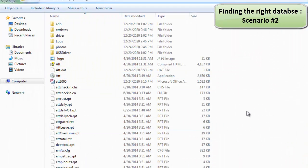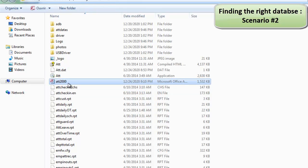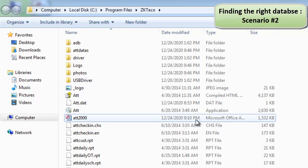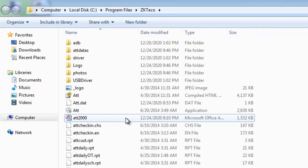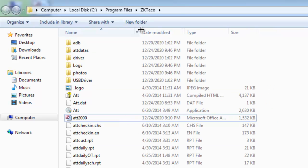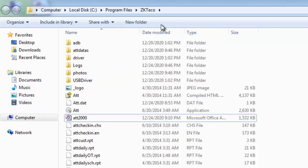Sometimes when you open the file location and see the database file there, that may not be the real file. In the toolbar you might see a 'Compatibility Files' option — if you see that, go ahead and click on it, and then you can find the real database file.